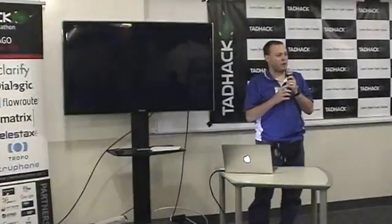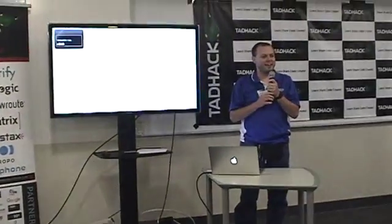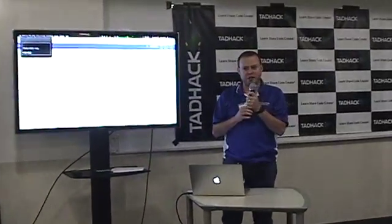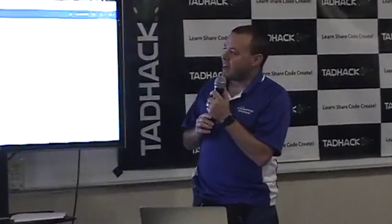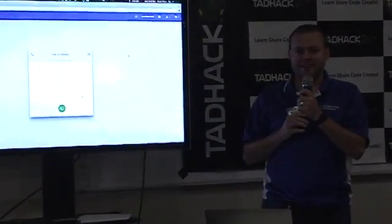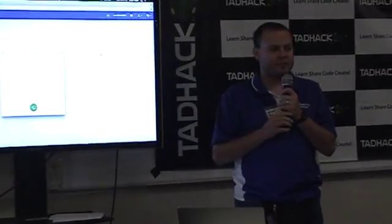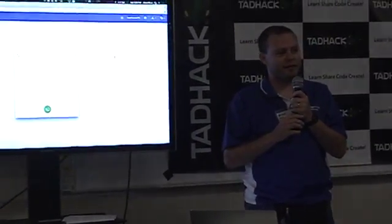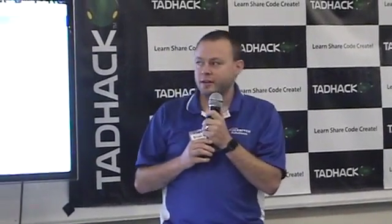Hi, my name is Brian West, and I'm with the FreeSwitch project. We've been working for the past nine-plus months on adding video capabilities to the FreeSwitch project.